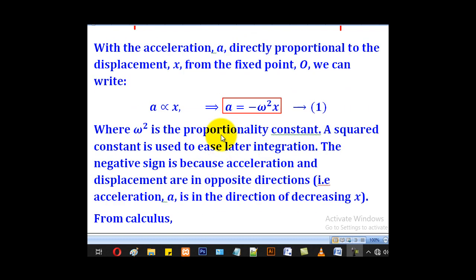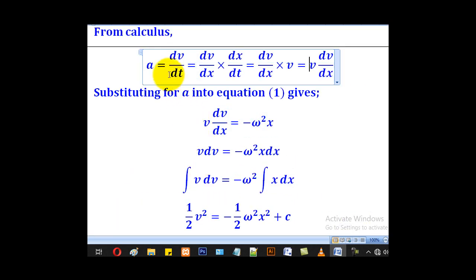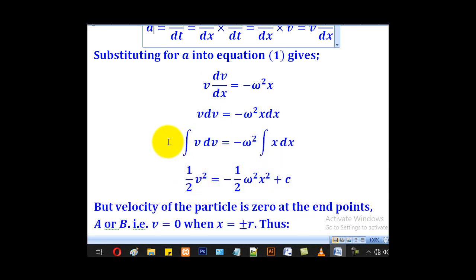We also know that a equals negative omega squared x. Substituting, we get negative omega squared x equals v dv/dx. Collecting like terms — putting x on one side and v on the other — we arrive at the rearranged expression. Placing integrals on both sides gives us the next line to integrate.